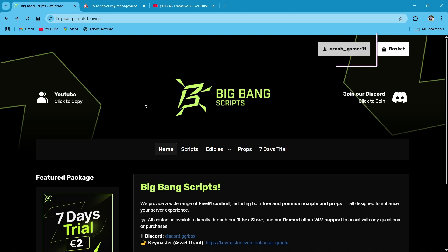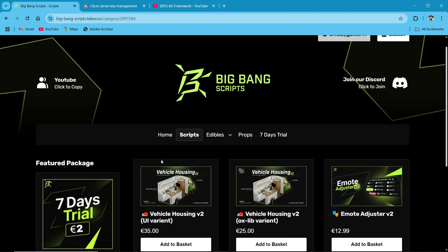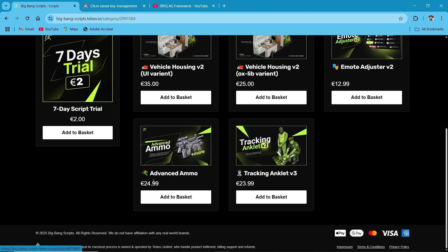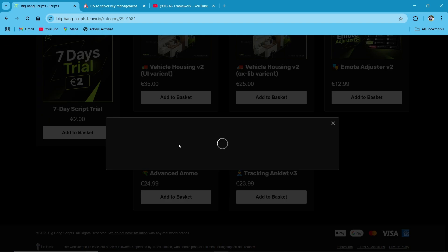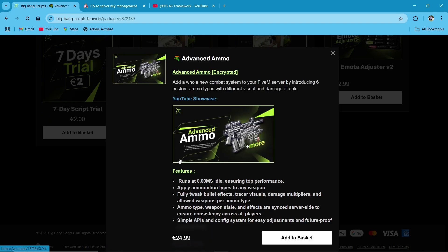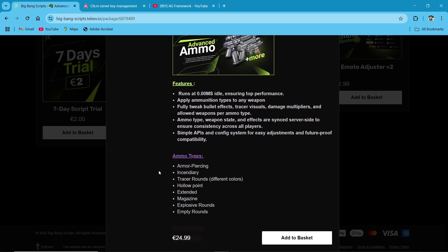Here you can scroll down. You can see the Advanced Ammo script. Just click on it. Here you can see all type of ammo: armor-piercing, tracer, rounds, hollow points, extended magazines, empty rounds, and many more.